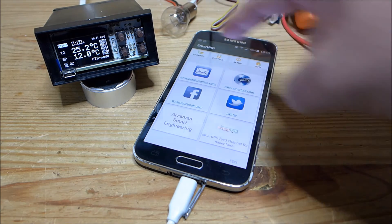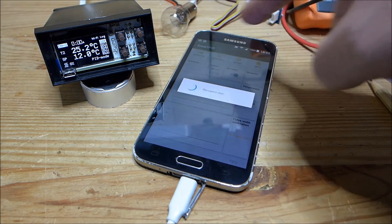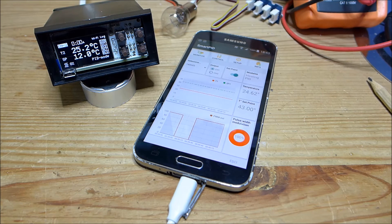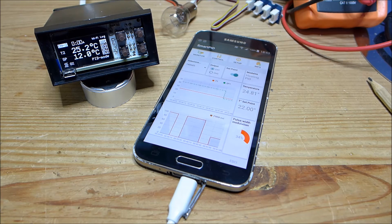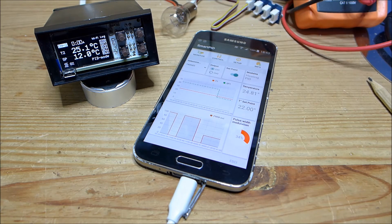That's all. Let's go back to the monitor tab. I hope you like this application that allows you to do from remote any operation you can do locally on the SmartPID. Thank you for watching and thank you for supporting the SmartPID.